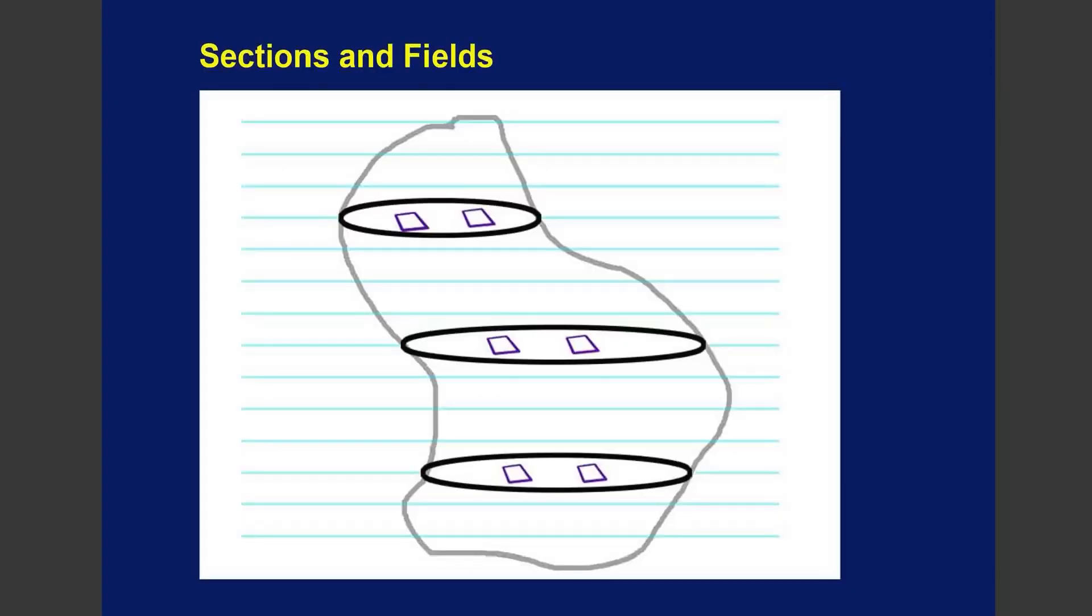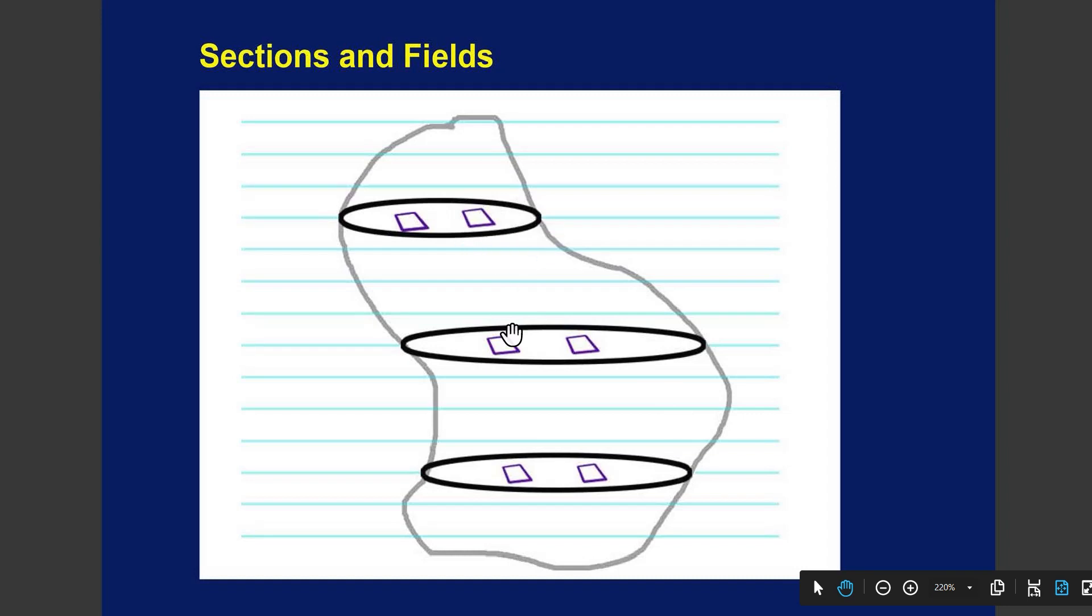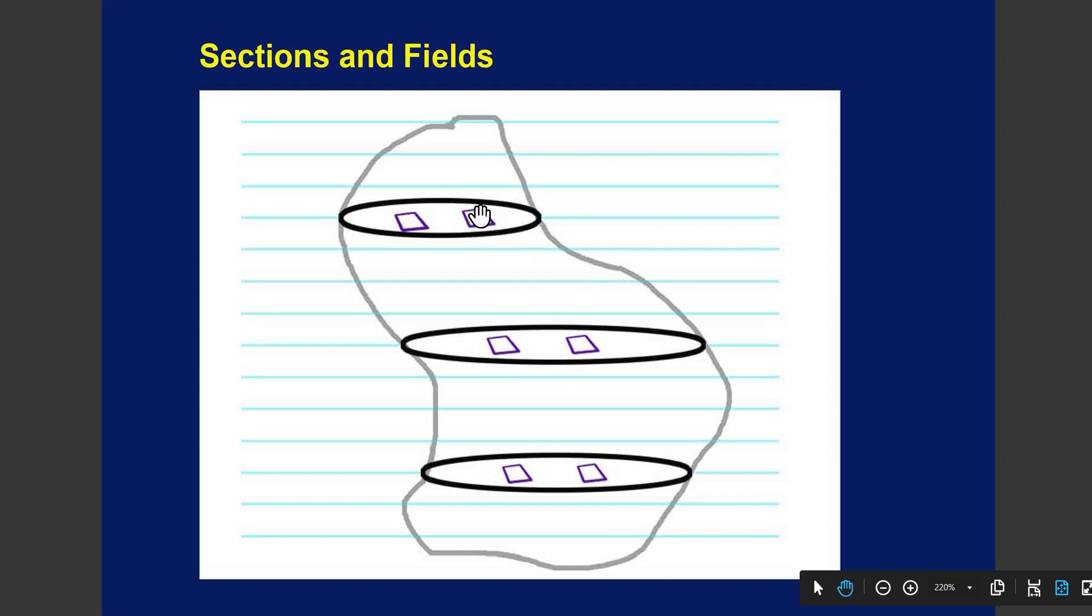When you talk about sections and fields, here is a blob of some kind of biological material. You section it all the way along, I'm showing just three sections. And then within those sections, you're taking pictures, and I'm calling those fields.